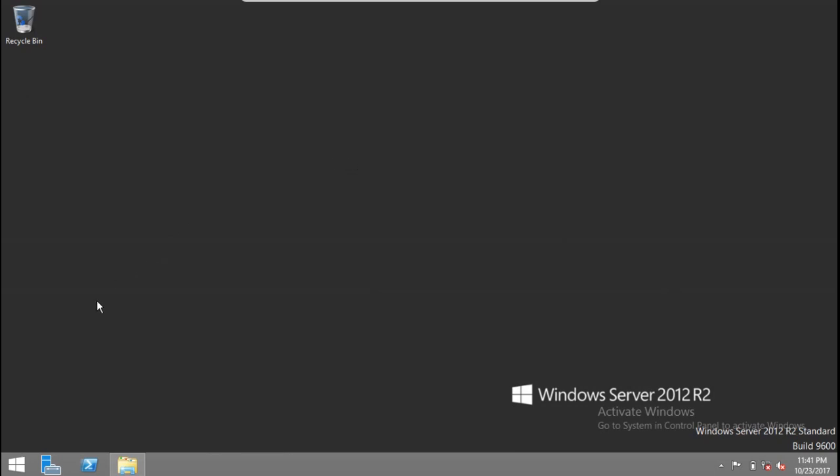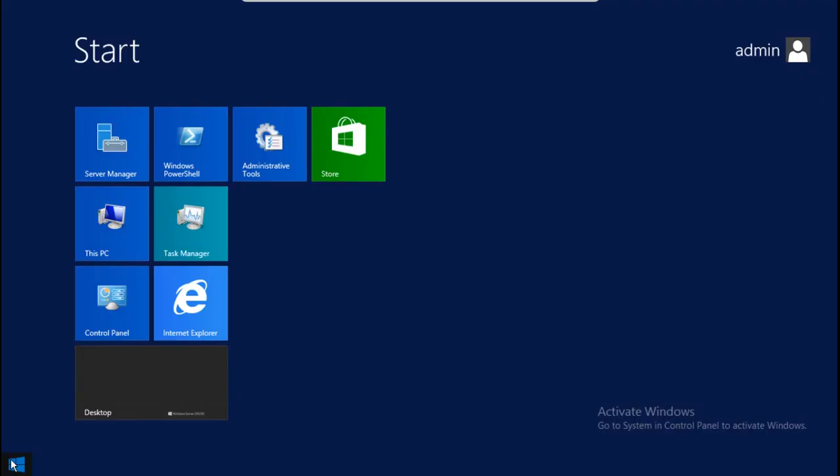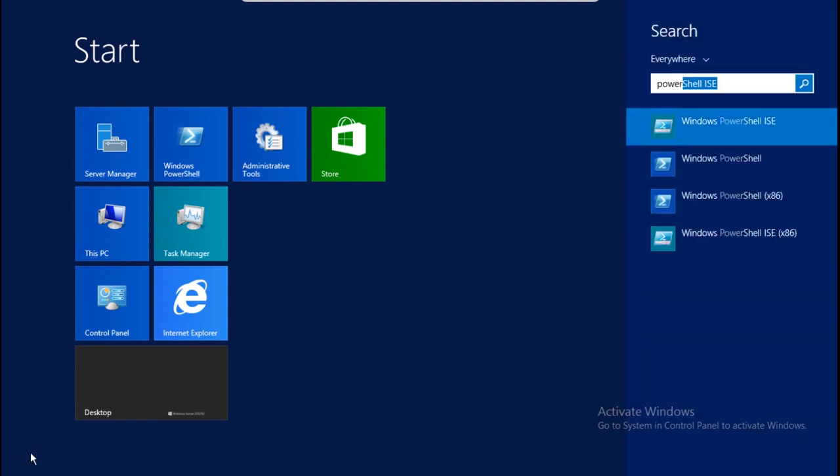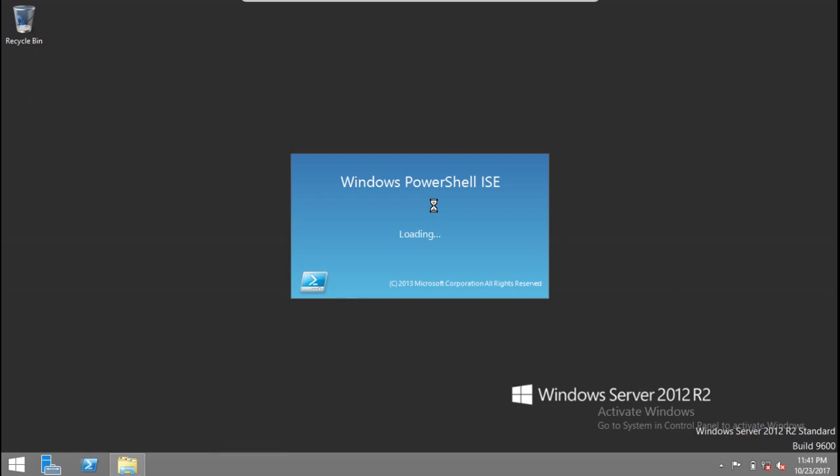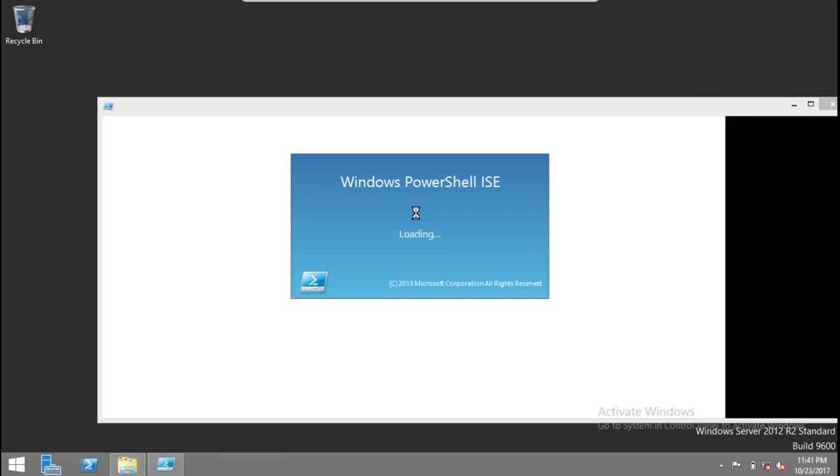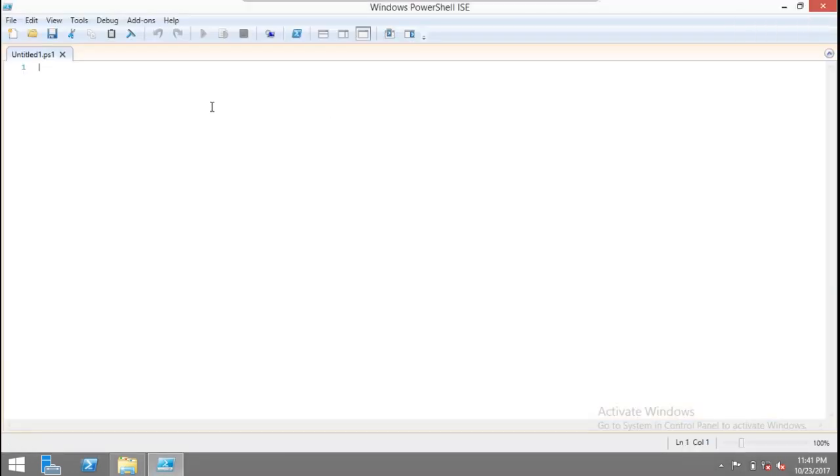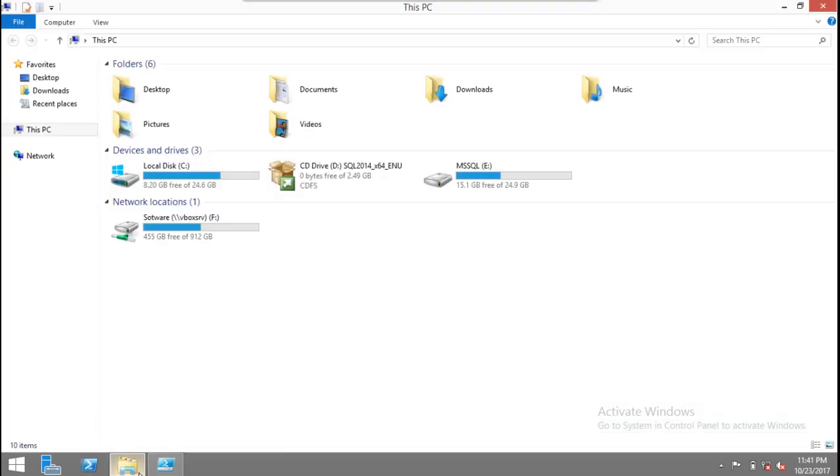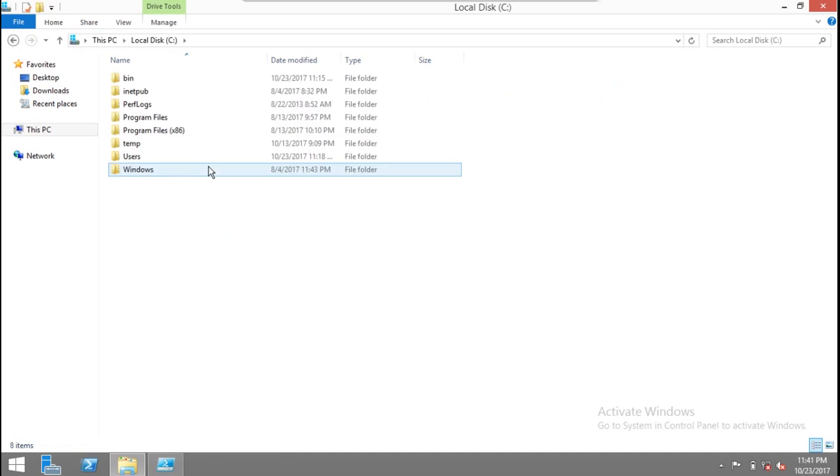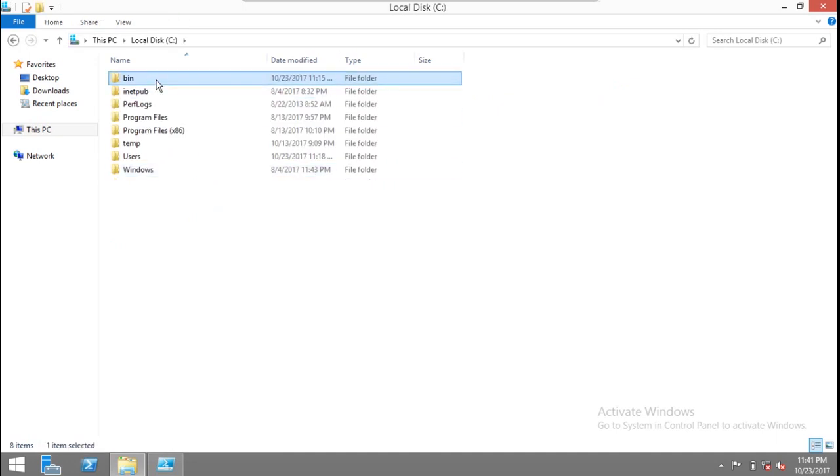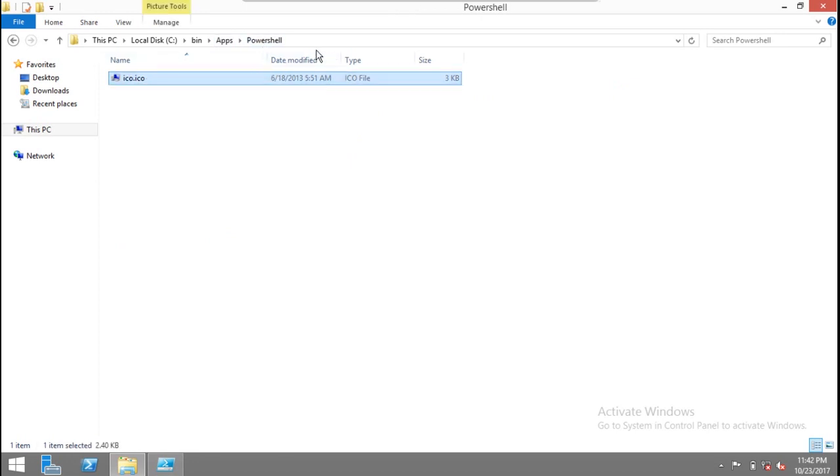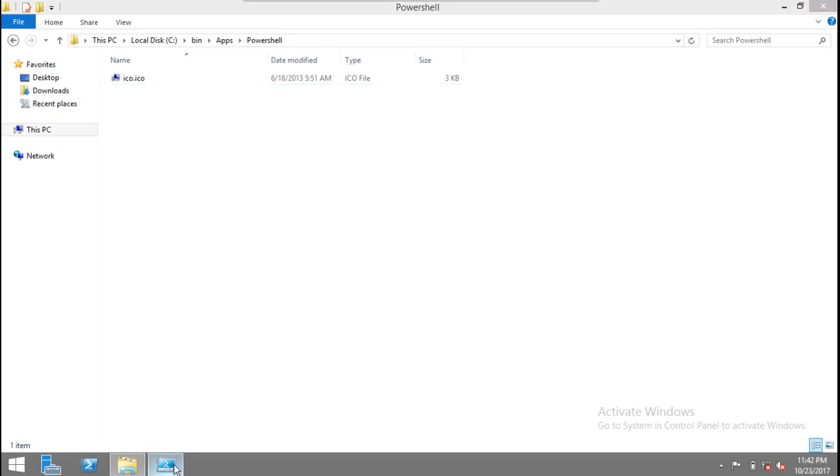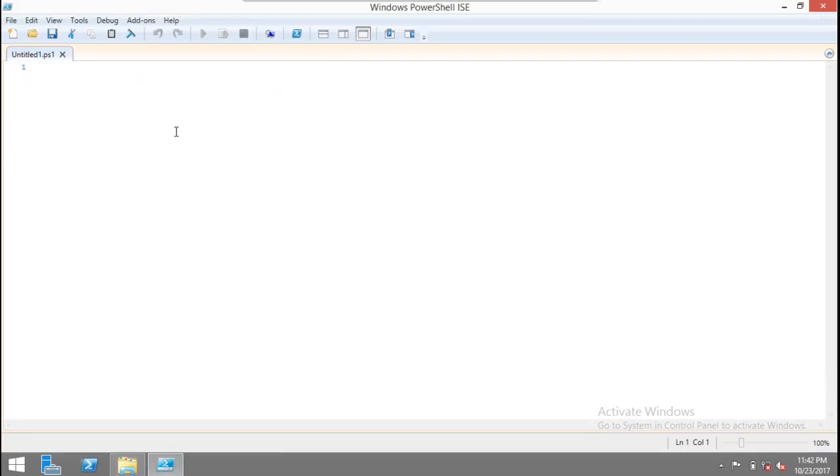First we'll run the PowerShell ISE and then we will continue with the small script. Before we do anything, I've gathered and collected one icon. In C:\bin\apps\PowerShell\ISE\code, this is the icon which will be shown in your system taskbar.